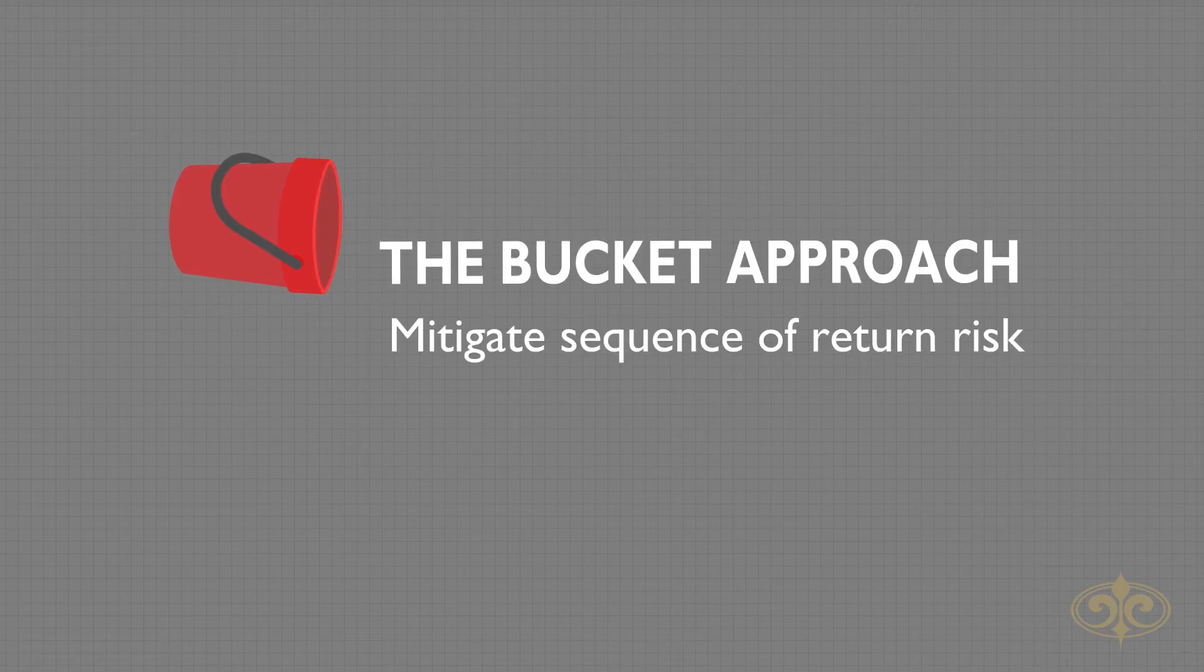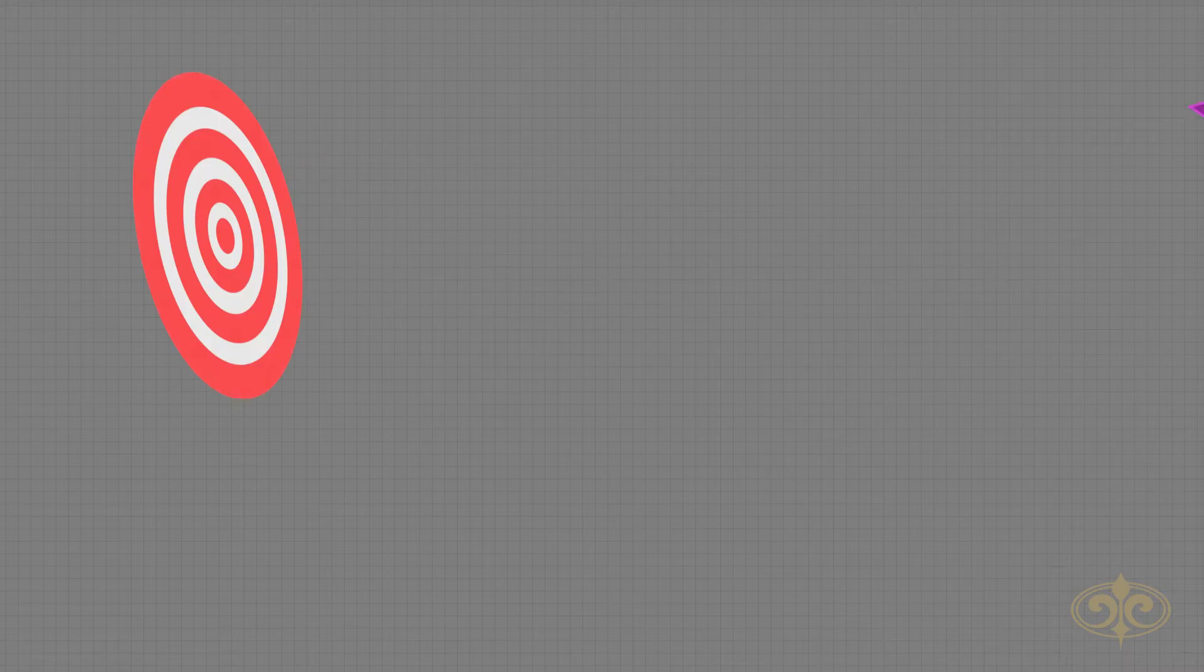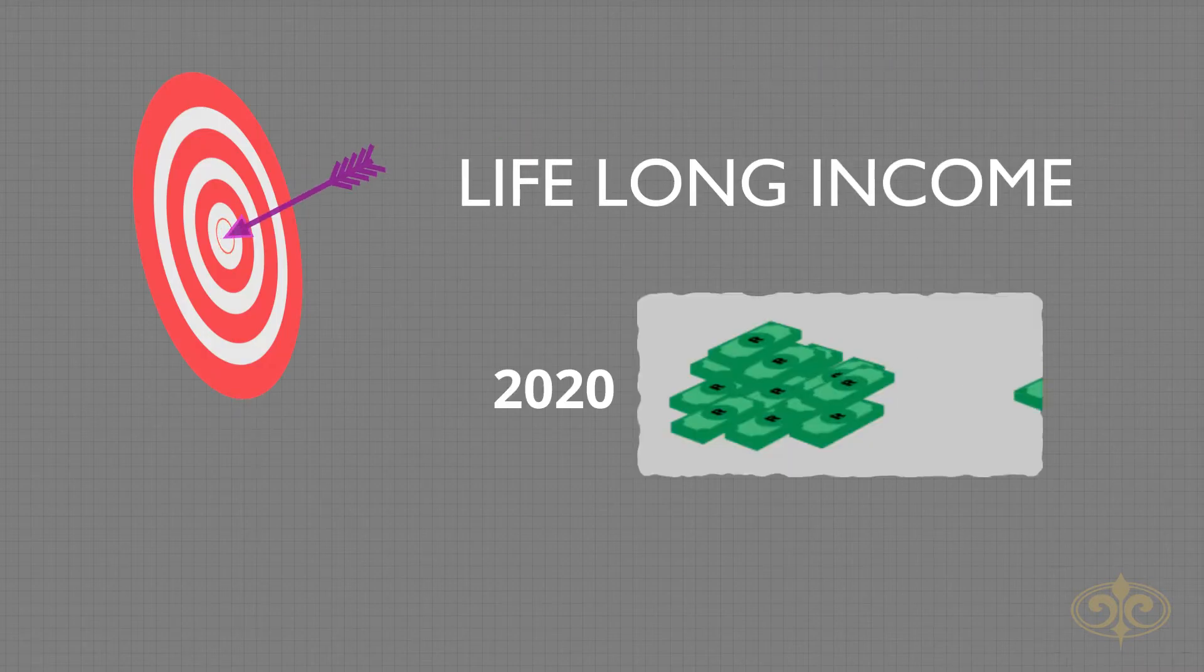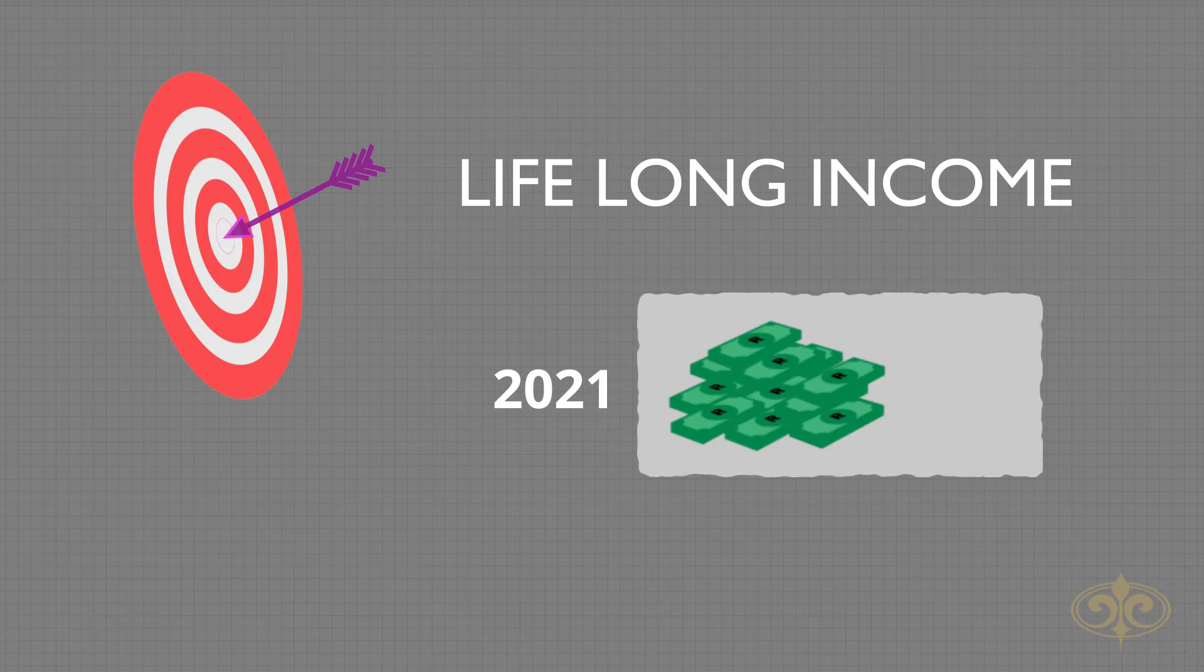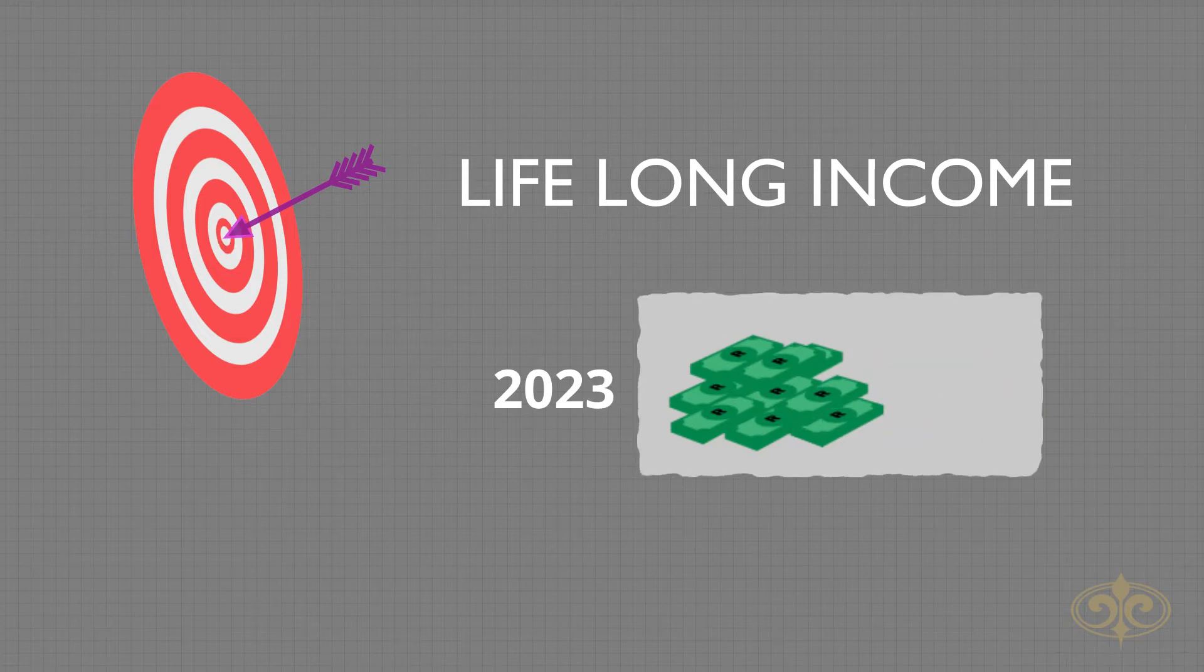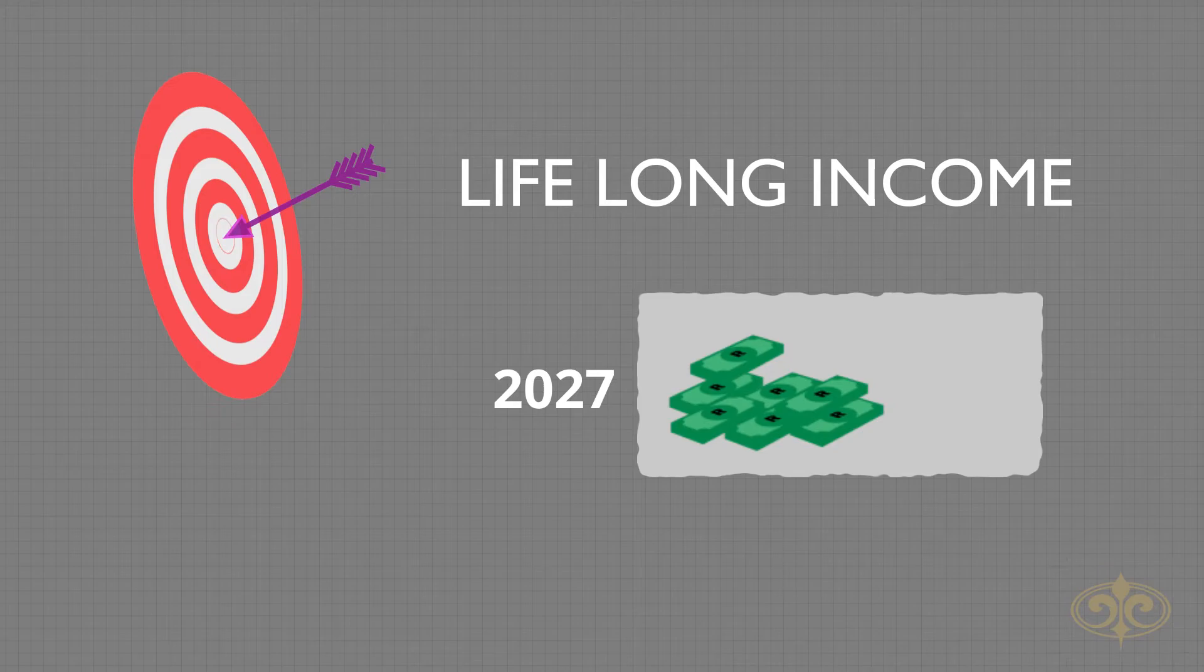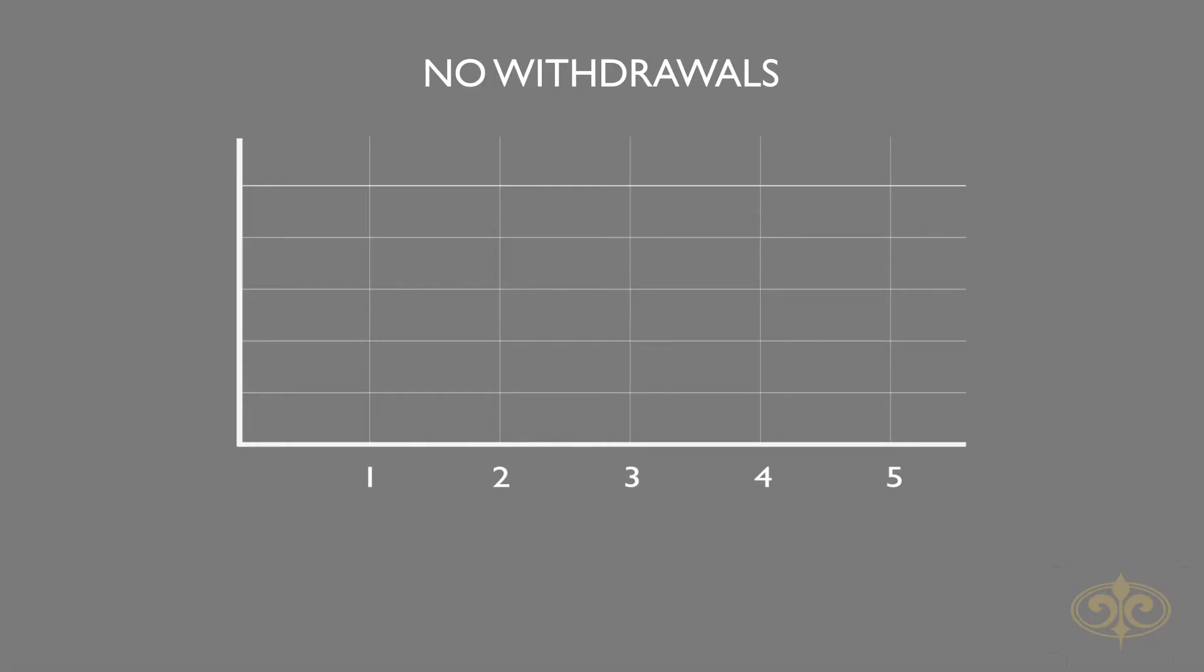One of the main investment objectives of retirees is to create a lifelong income. This implies making regular withdrawals from your investment portfolio, which will expose you to sequence of returns risk. Let me explain in this graphic.